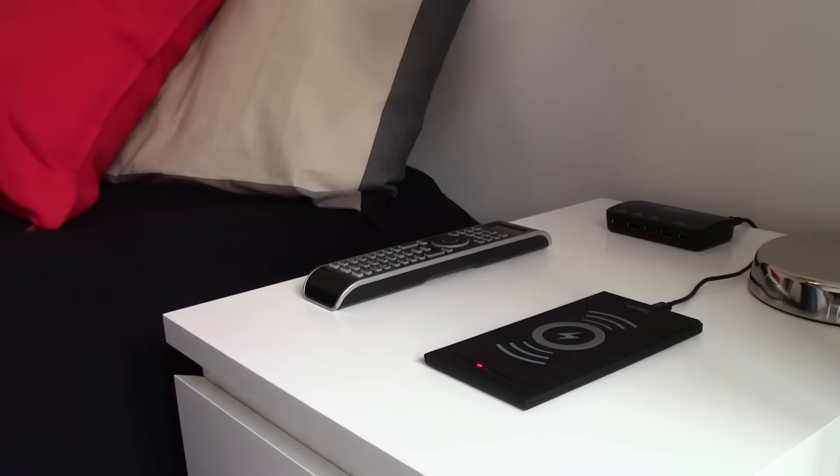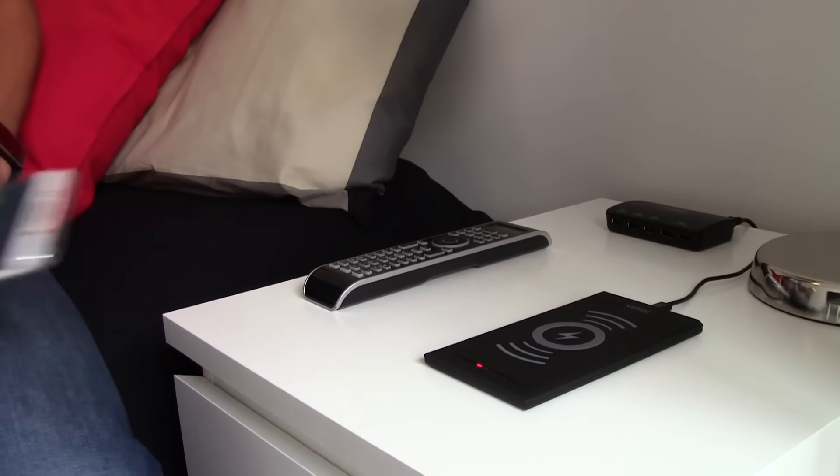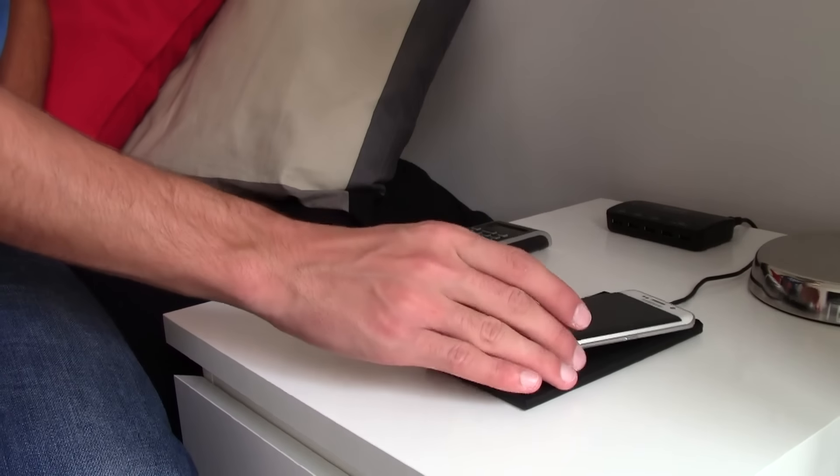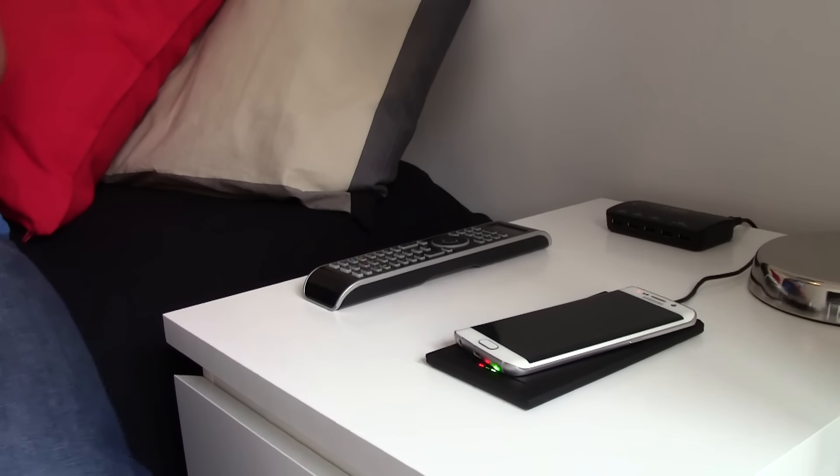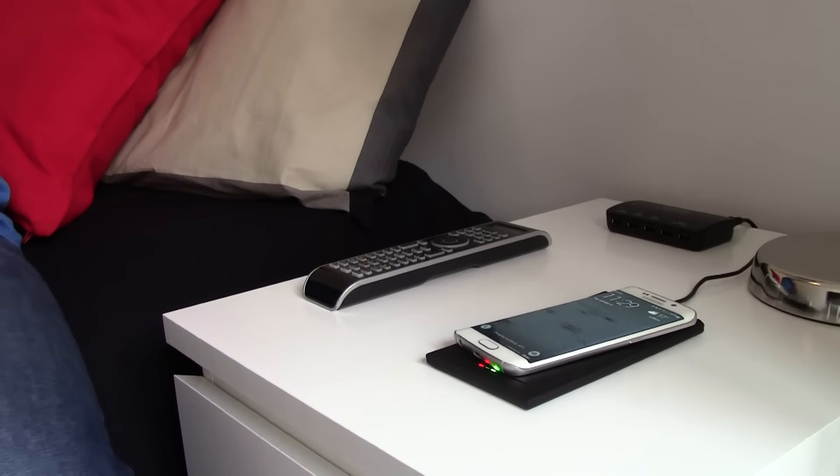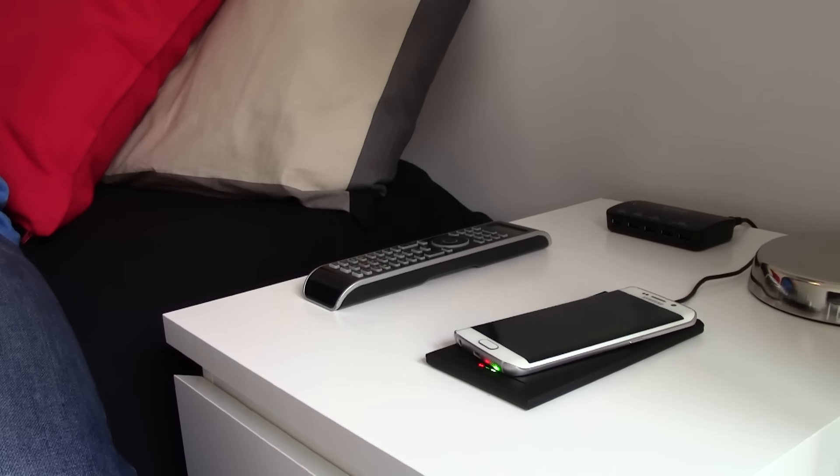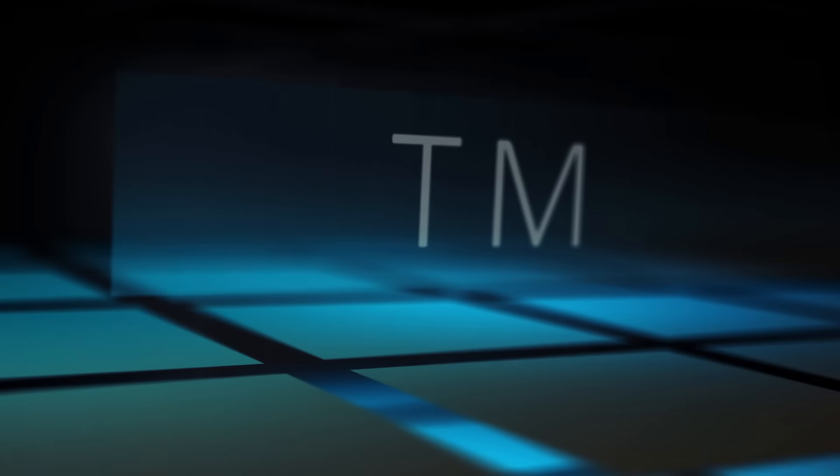Hey what up everybody, this is TM and today I bring you the Vinsic wireless charging pad. Let's check it out.